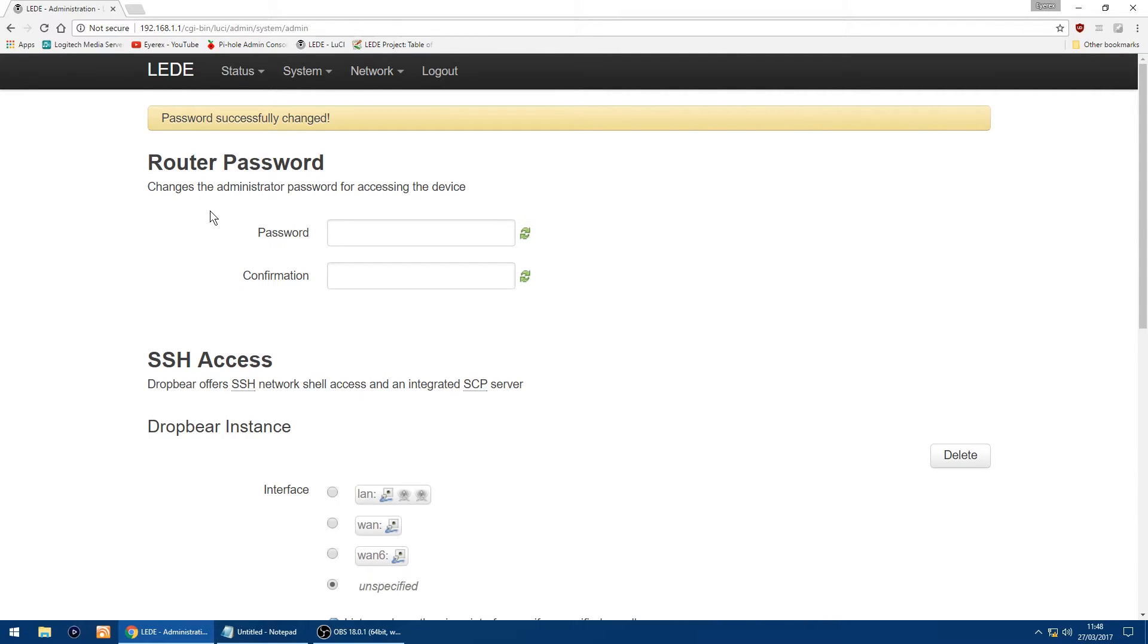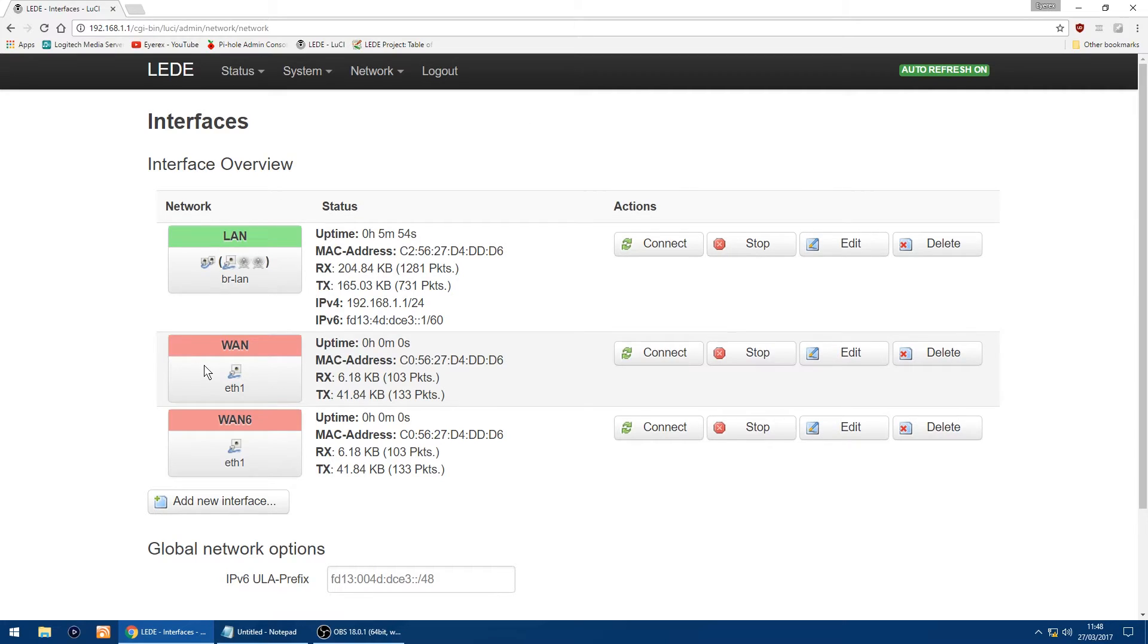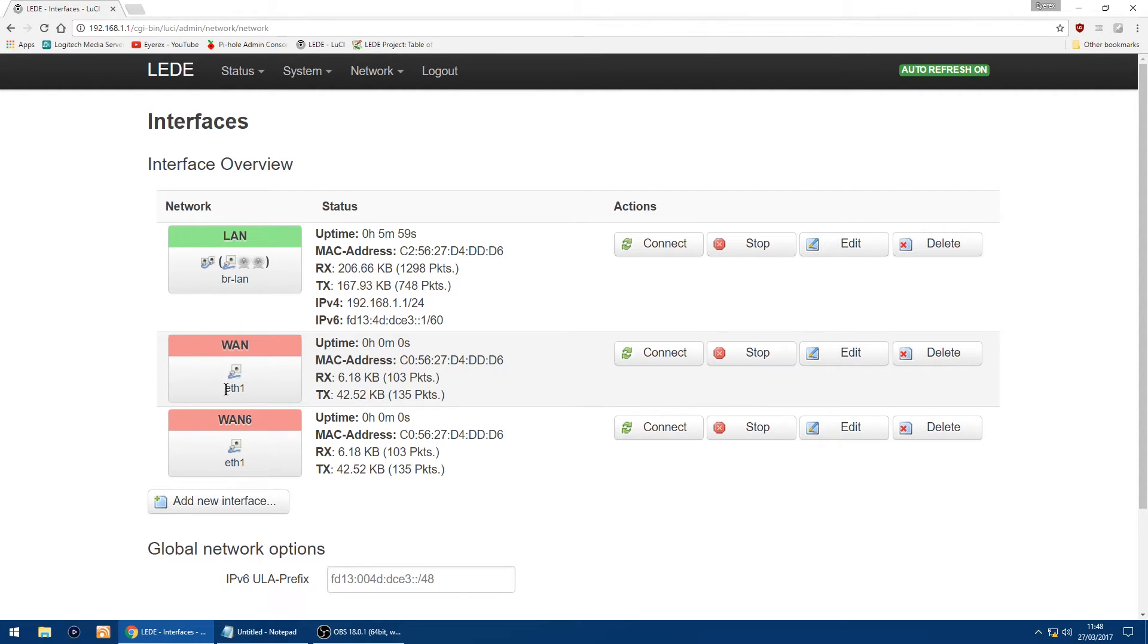And it says at the top password successfully changed. Right, the thing we want to do now is set up your network, so I'm going to go into interfaces. And if like me I use TalkTalk which is ADSL, so you want the WAN which is Ethernet 1, and on the right here you've got edit.